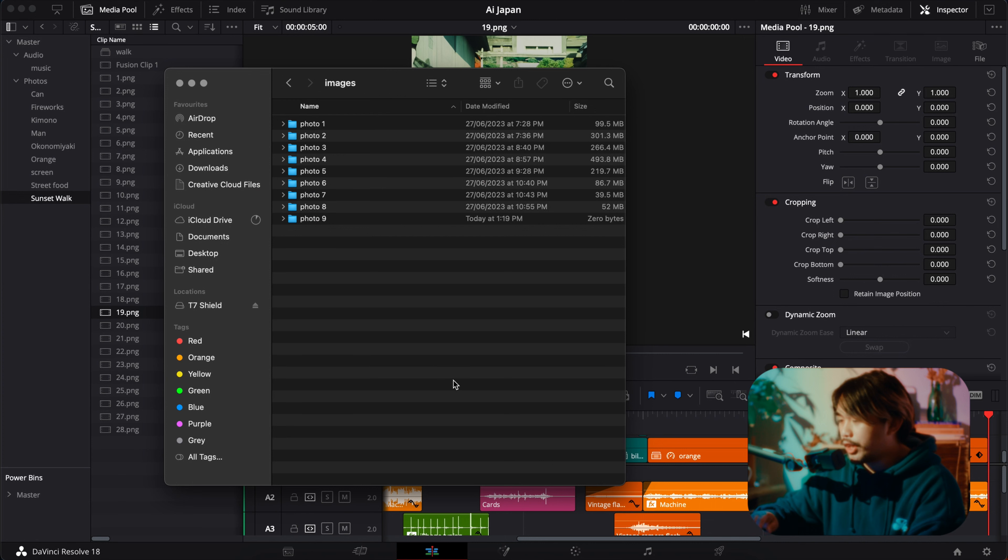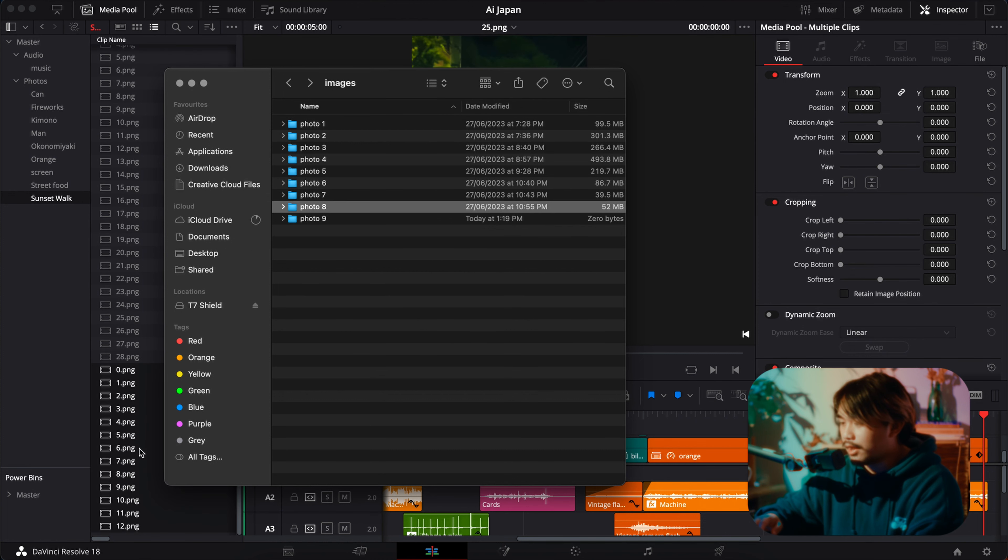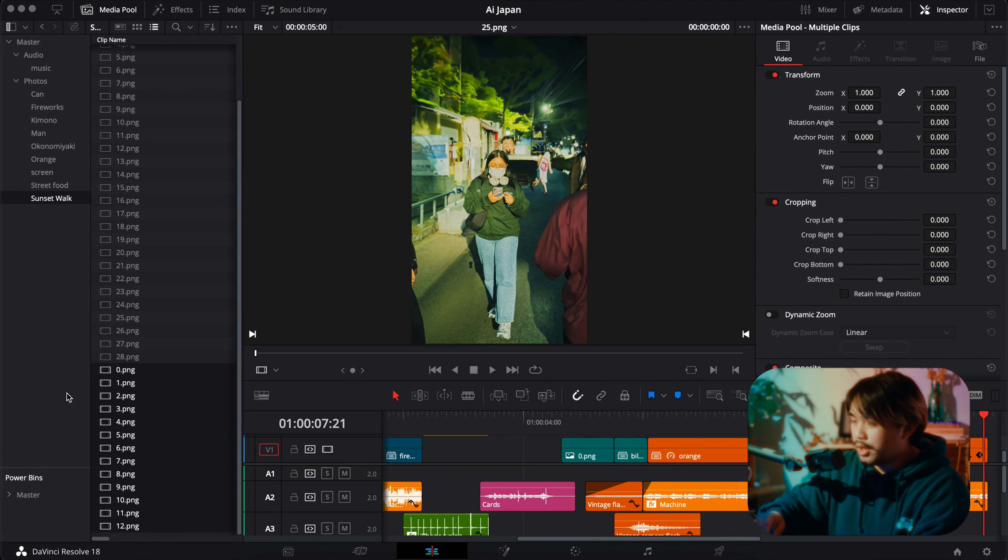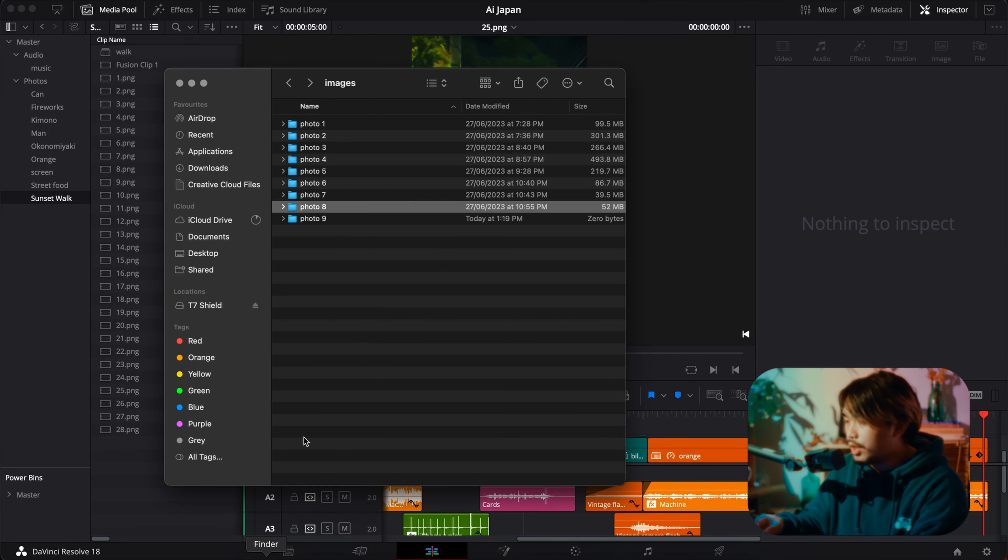After that, just open up your video editing software like DaVinci or Premiere Pro. DaVinci is free, so you should use it. When you're importing, you can actually, instead of importing by dragging it into this window, if you want to keep the folder structure, you can actually drag it here like that. That's a quick tip for importing.